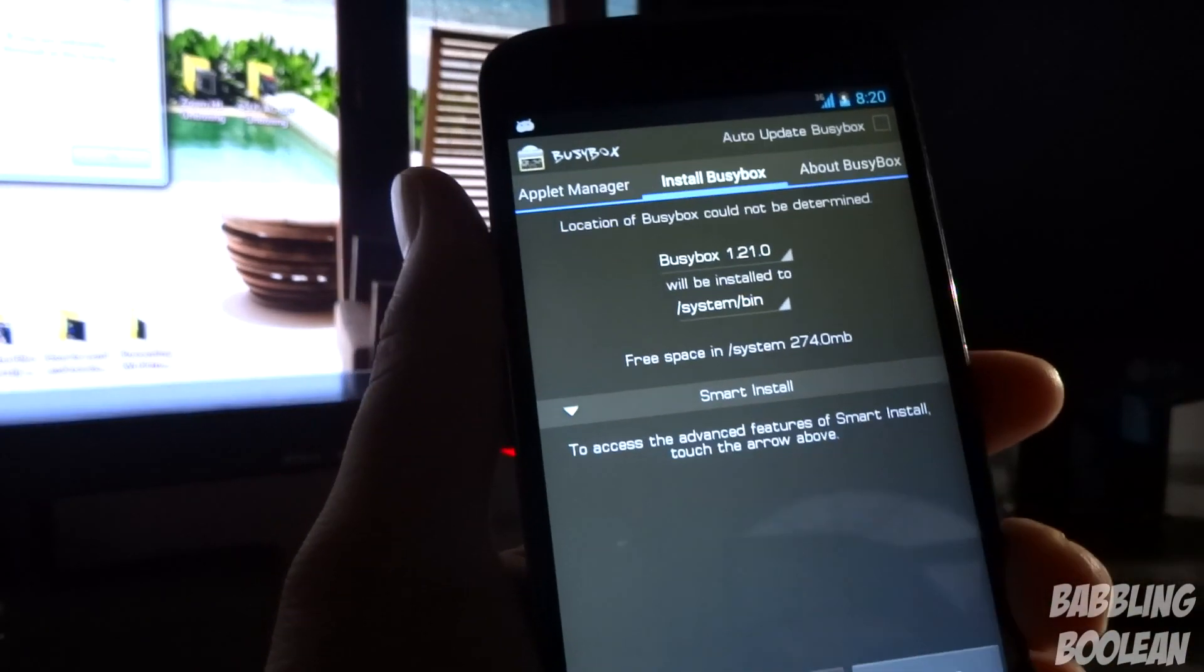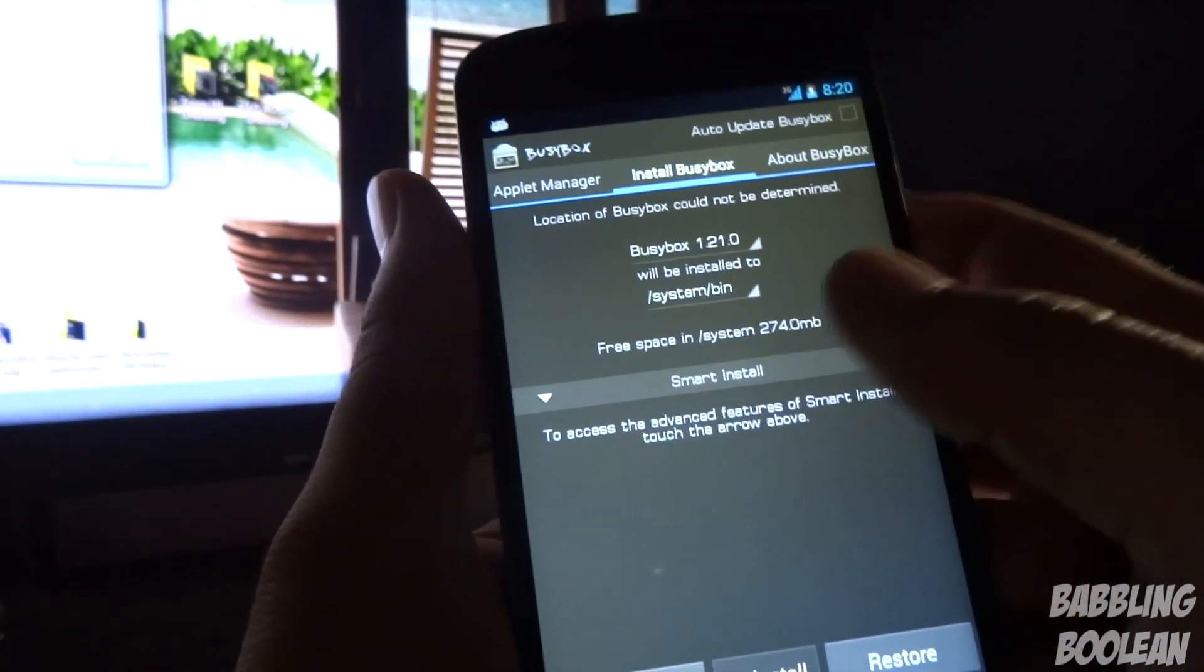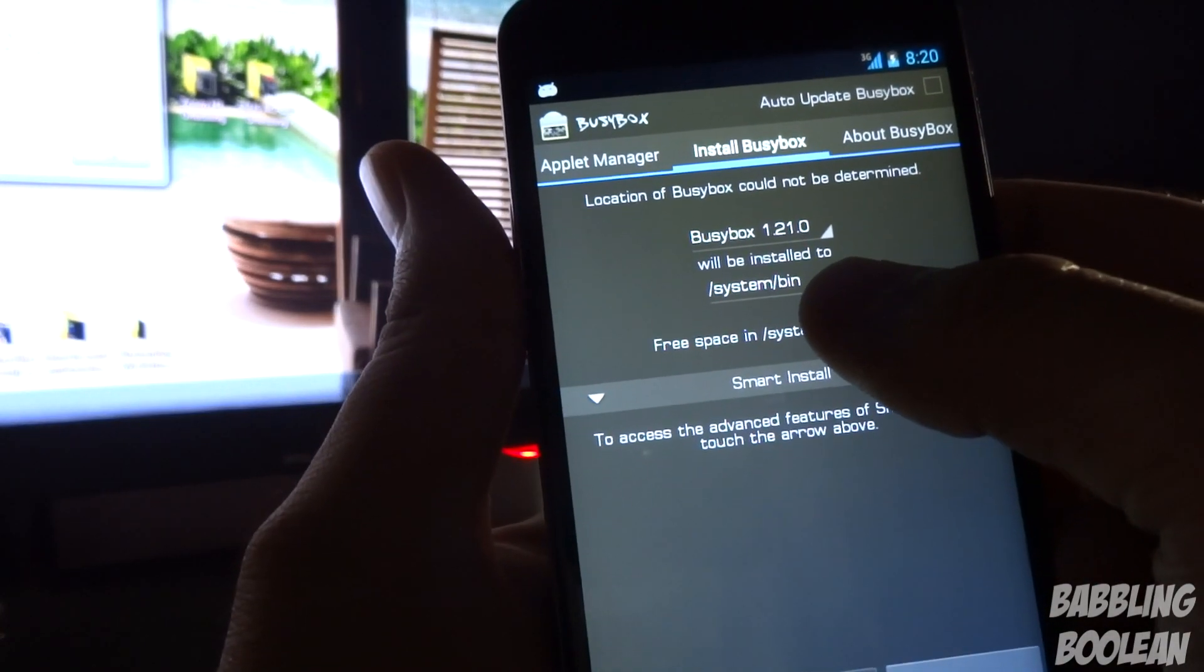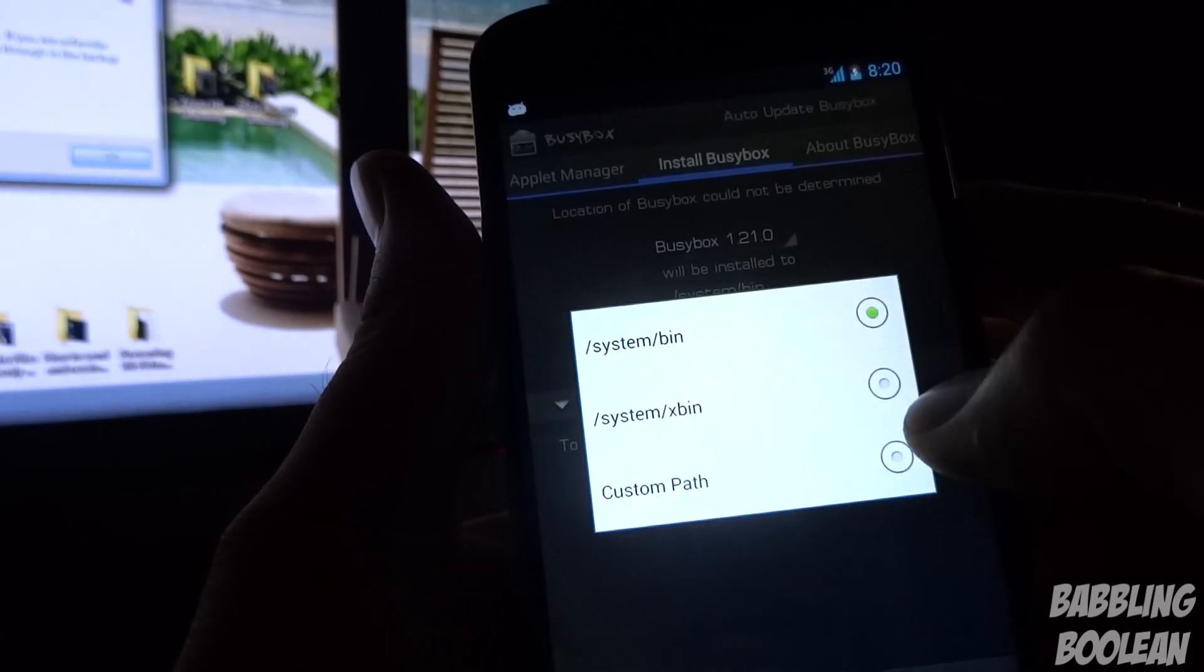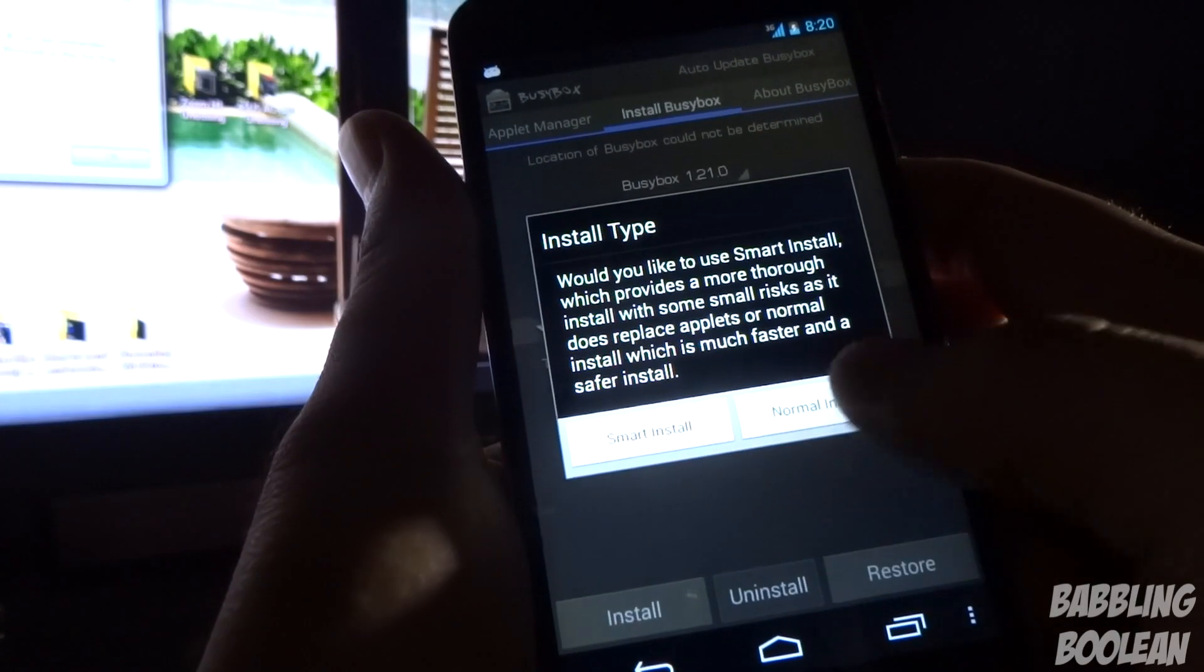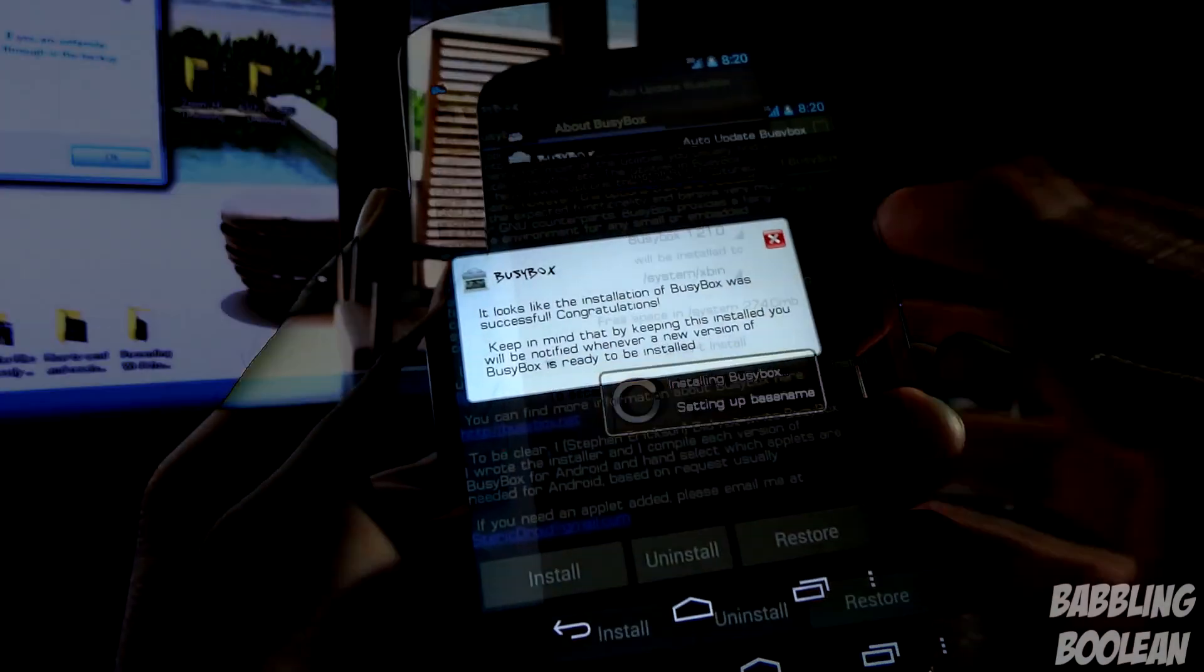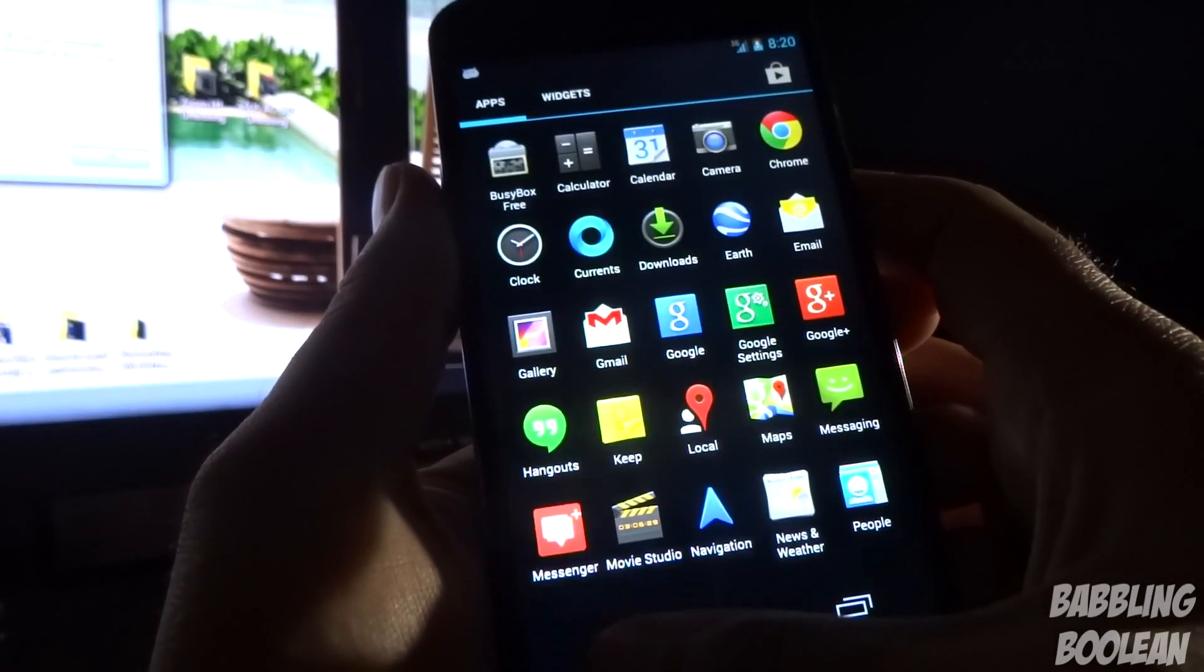After BusyBox had done a whole bunch of stuff in the background, what the developer of the program recommends you do is you tap 'will be installed to' and switch system bin to system slash xbin. All you're going to do is hit install. I'll choose the smart install method and we'll wait. So it says everything is successfully installed. That's pretty much it. You're done.